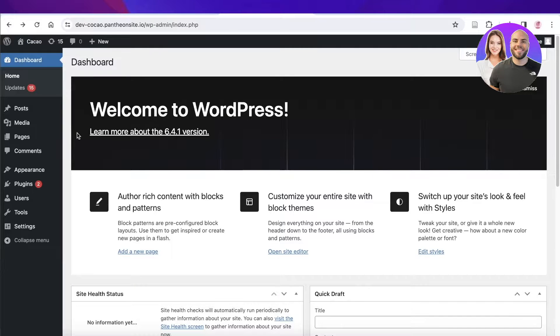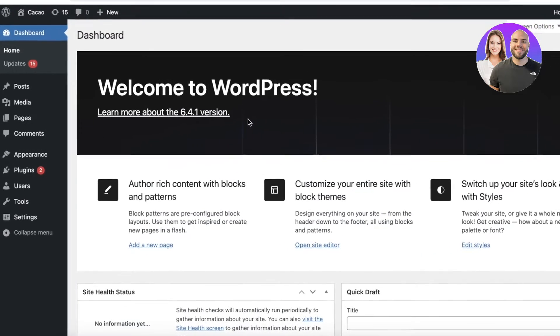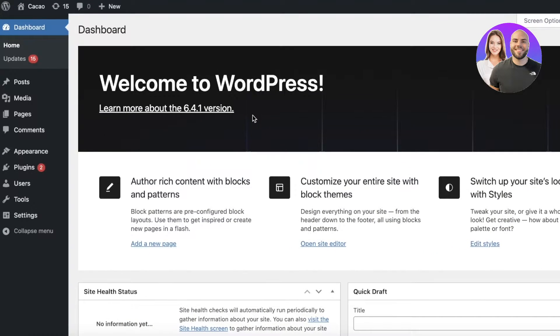This is going to be broken down in a few steps. First we're going to discuss some plugins and then we're going to set those up to build our site.